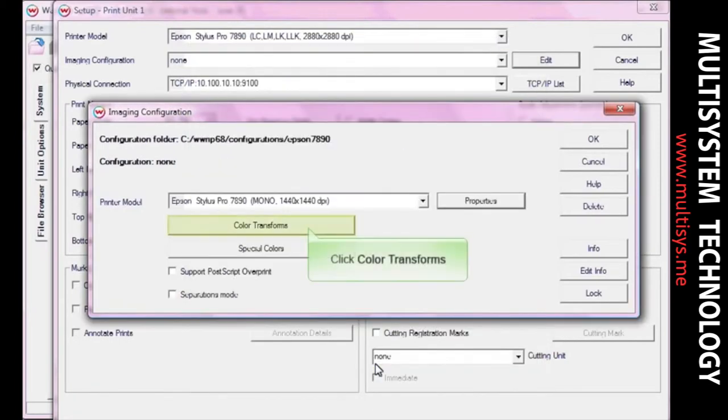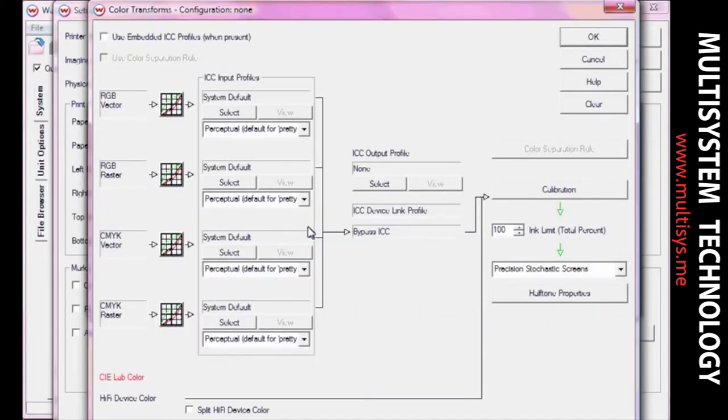On the Imaging Configuration window, click the Color Transforms button. From the drop-down menu above the Halftone Properties button in the bottom right corner, select the halftone method you want to use.